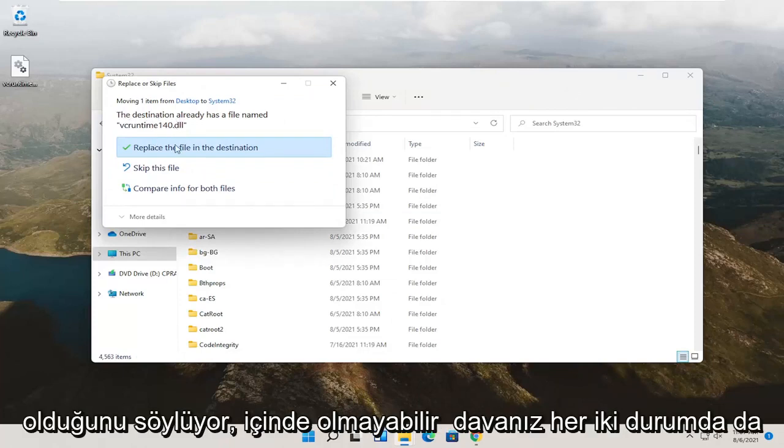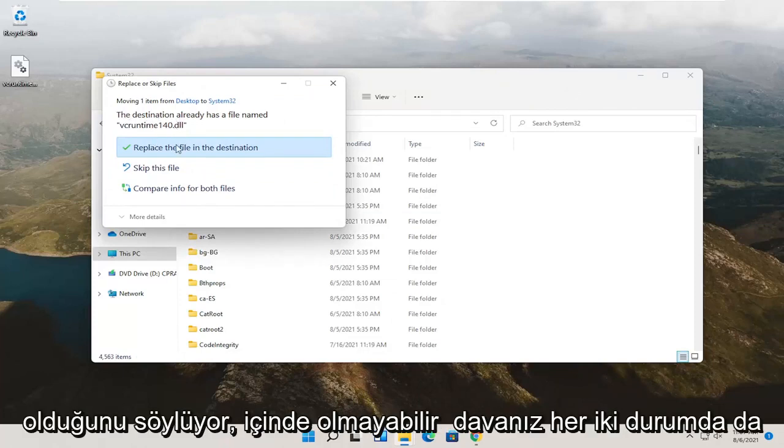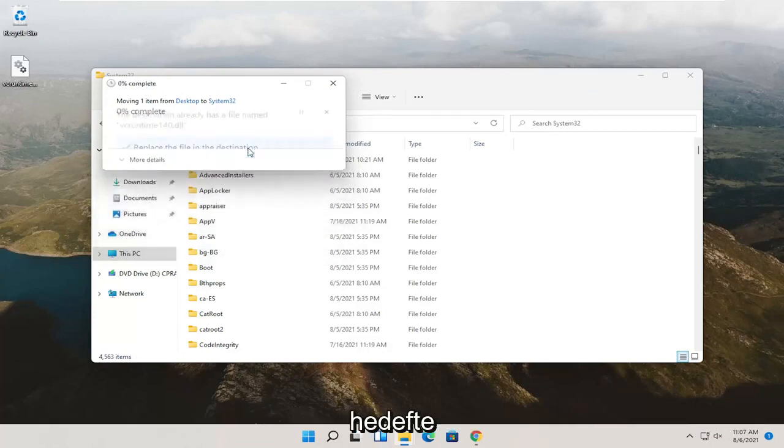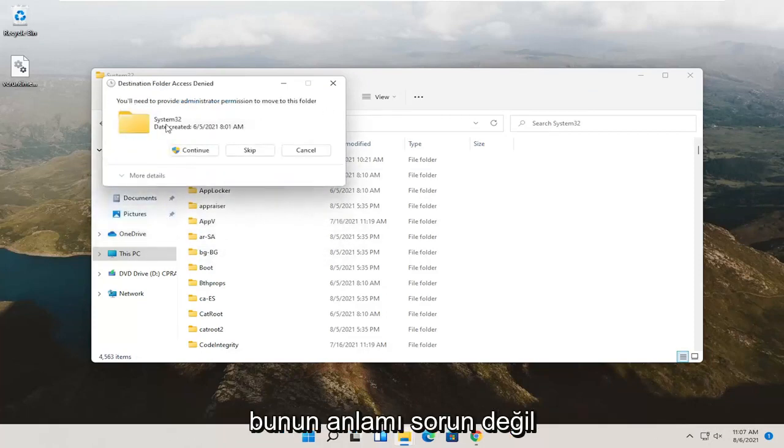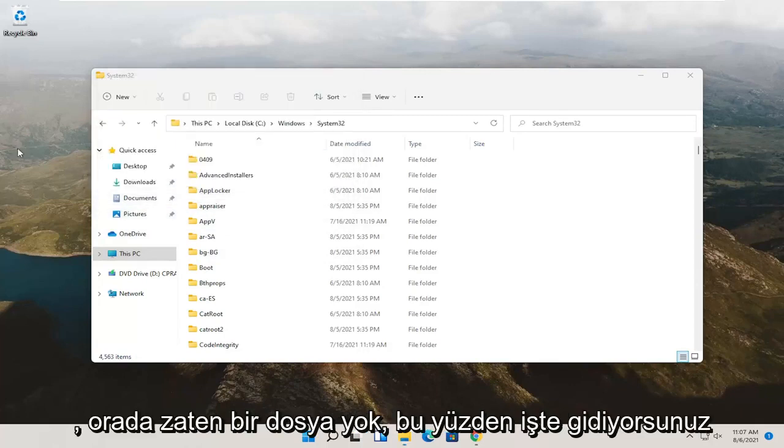It says that the destination already has a file named vcruntime140. It may not in your case. Either way, just go ahead and replace the file in the destination. If you don't see anything for that, that means it's fine, there was no file already in there.